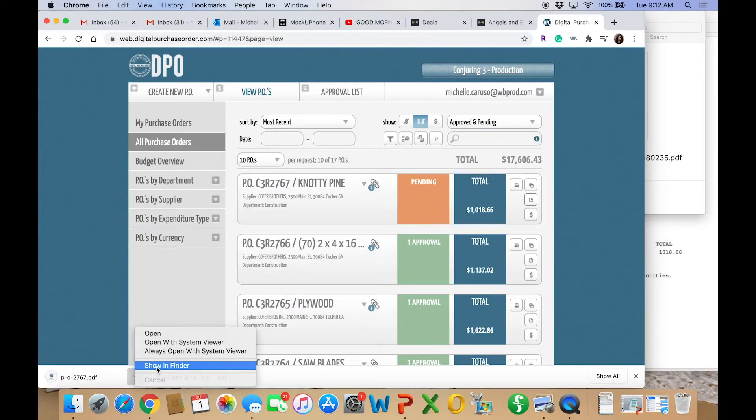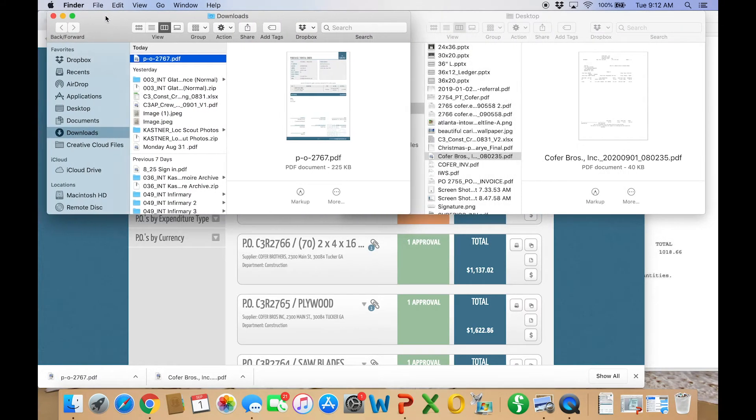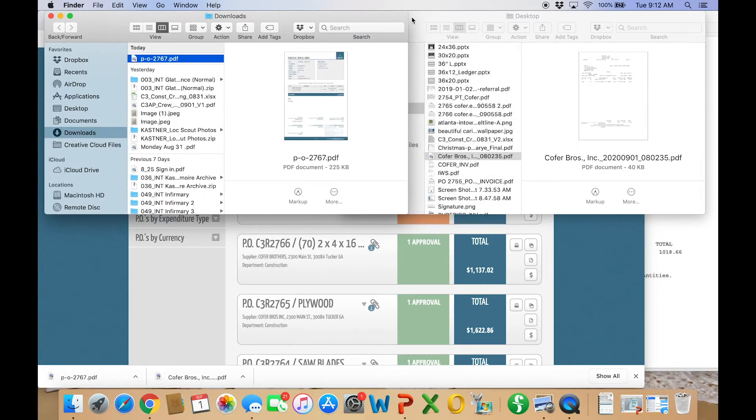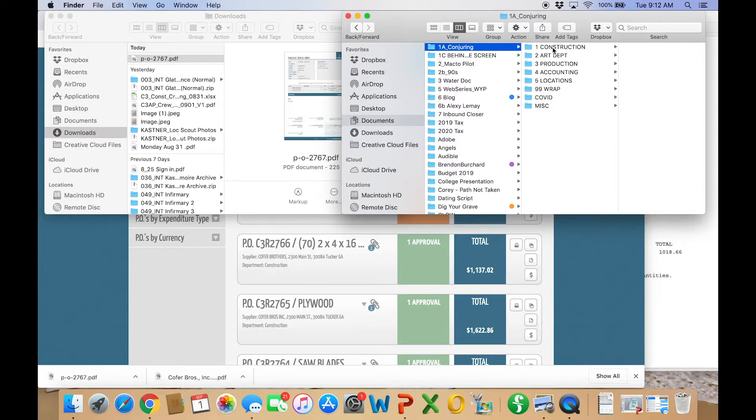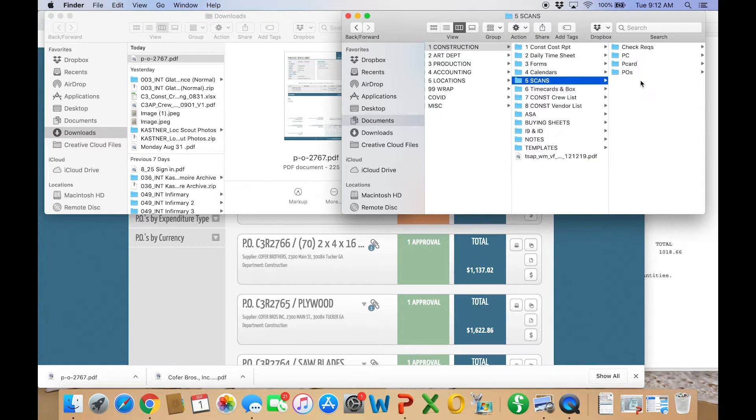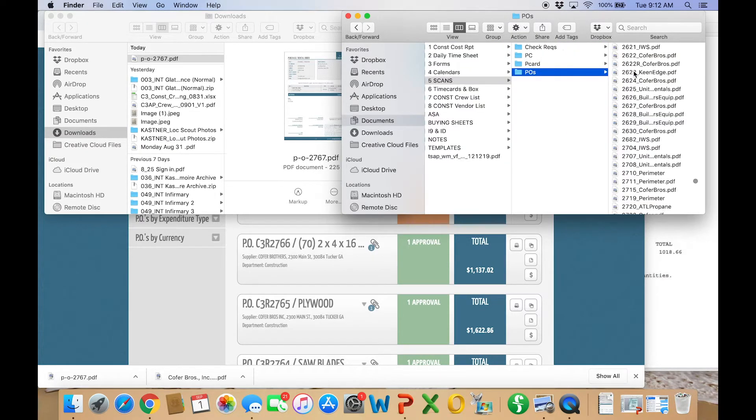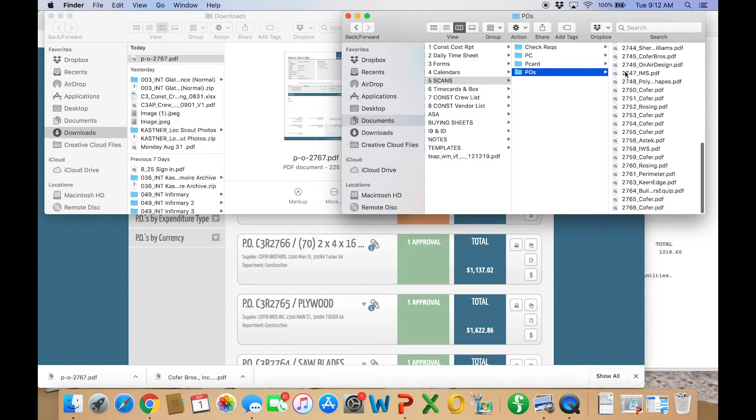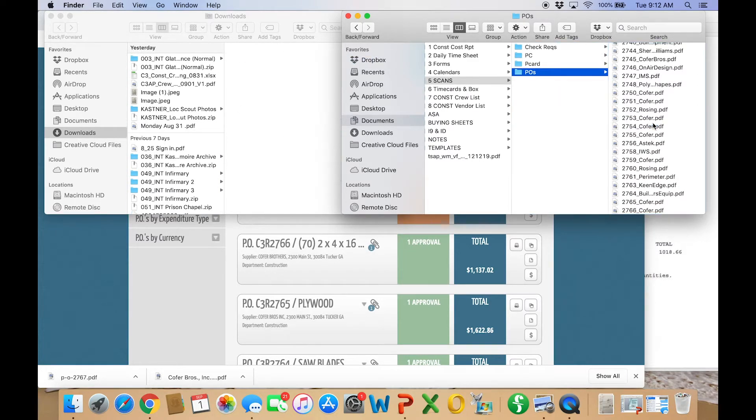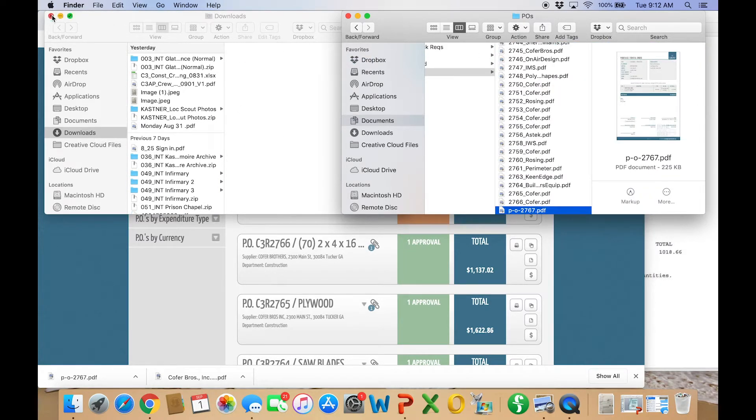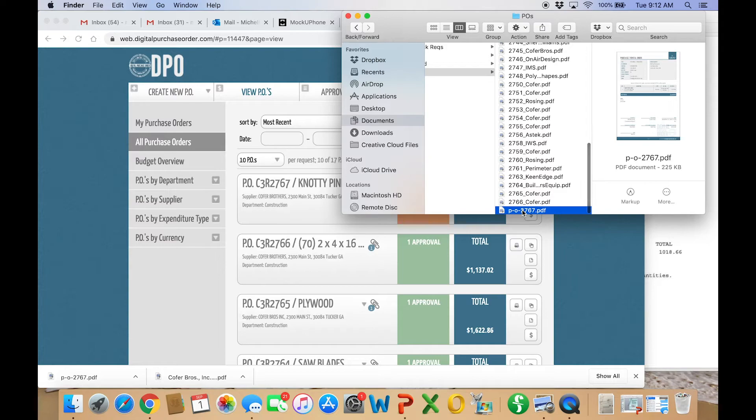There it is. And go ahead and file it away in the specific area you'd like to put it. As you can see me clicking through, I have what department it's going through, scans, my POs. And then I'd like to rename it like this, PO number underscore the vendor.